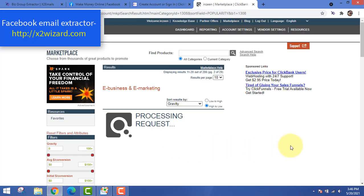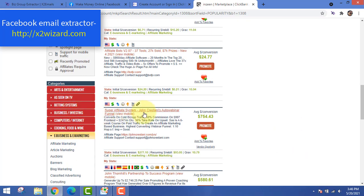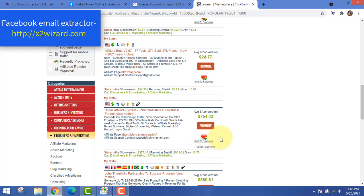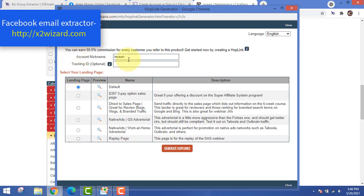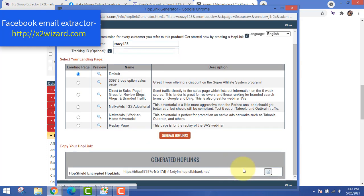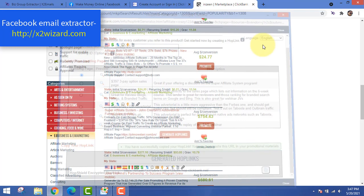Let's go to the third page and find a product that has recurring income. This is a perfect example — you'll make more than $700 from each person initially, and from the second month you'll start making $90 every single month passively. The gravity is above 10, meaning it's not too saturated. Enter your nickname, leave the landing page as default, and copy the affiliate link. Every sale from this link earns you a commission.